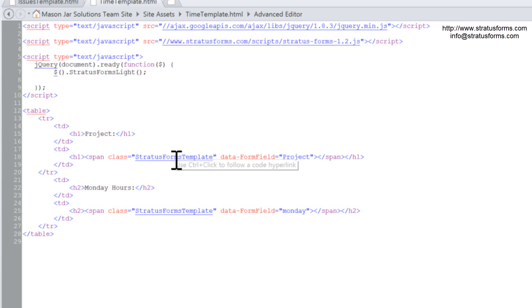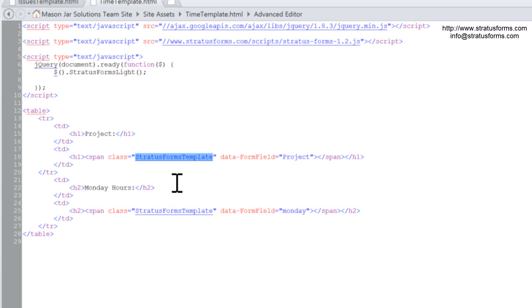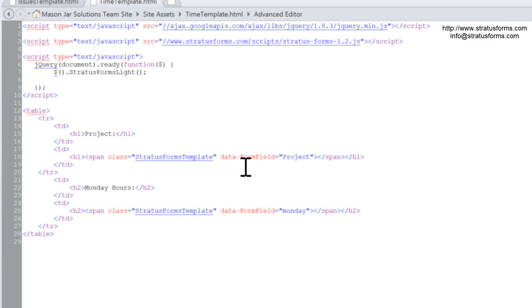And in that span, I want you to give that span a class of Stratus Forms template. And then there's another attribute in that span called data-form-field. And for this attribute, I want you to place the display name of the field that exists where that span is.